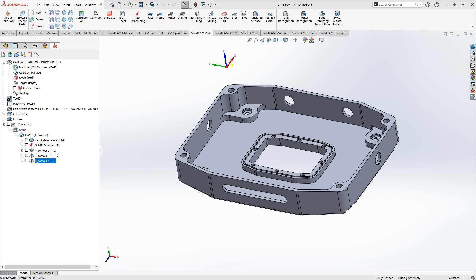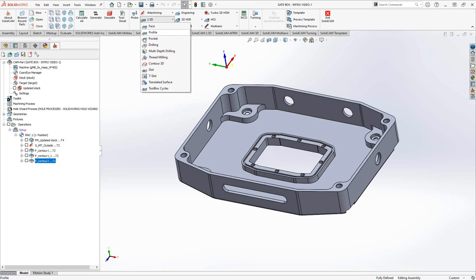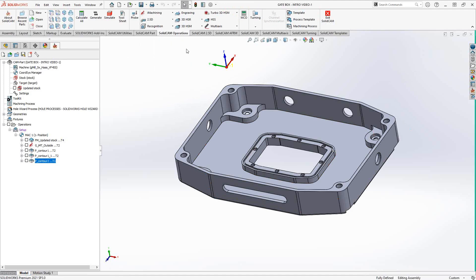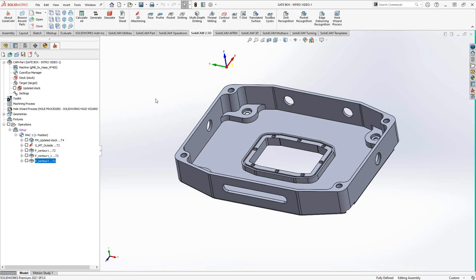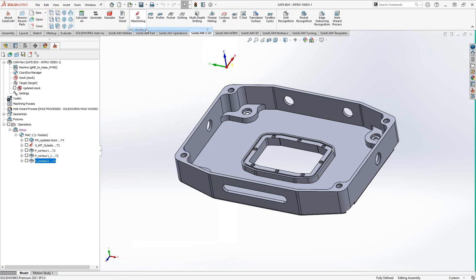Let me show you where we can get to the profile operation. We can go to SolidCam operations under 2.5D — you can see there's profile there. You can go to the SolidCam 2.5D tab and see profile there as well. Or you can do it the old way and right click on setup, or right click on the last pocketing operation, select add milling operation, and then choose profile.